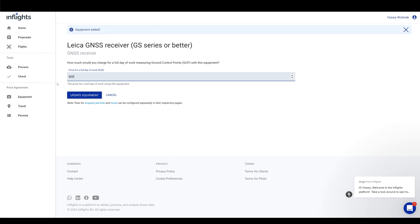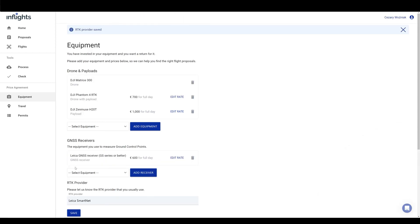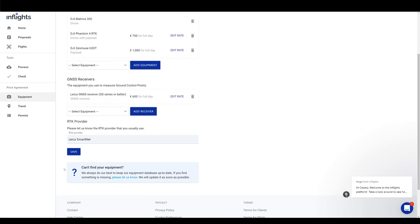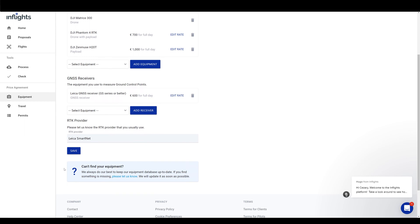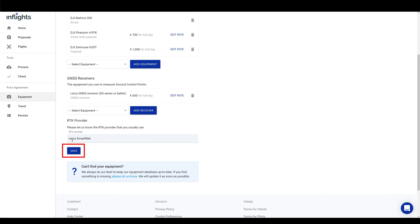Next, we have to select which RTK provider we use. Let's say it is Leica SmartNet. If there is a piece of equipment missing in our database, then let us know in the chat here so we can add it manually. After you are done, click Save.